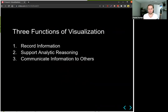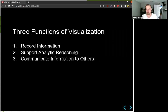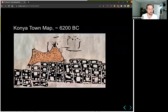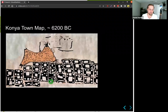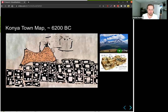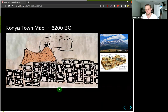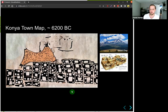There are three functions of visualization: to record information, to support analytic reasoning, and to communicate information to others. Let's look at some examples. The first is a very old visualization from 6,000 years before year zero — it's called the Konya Town Map, a cave painting of a mountain and the village sitting beneath it. It's one of the oldest visualizations in existence. What do you think is the purpose — to record information, support analytical reasoning, or communicate information to others?